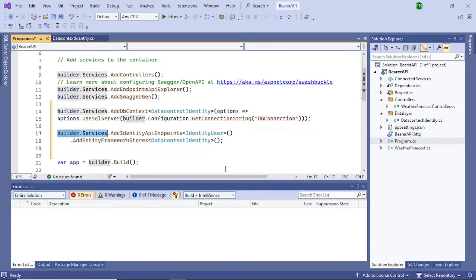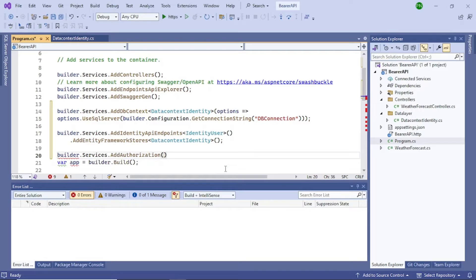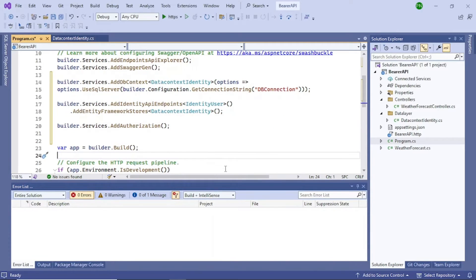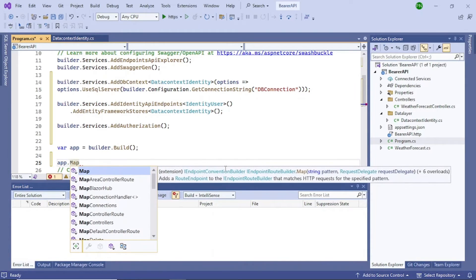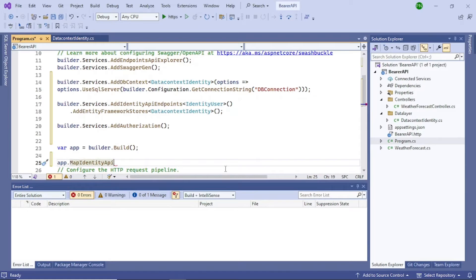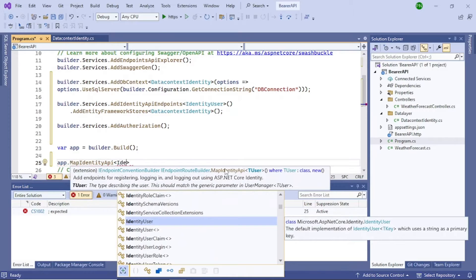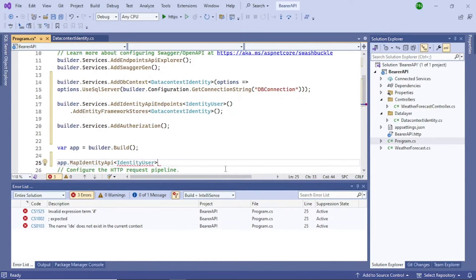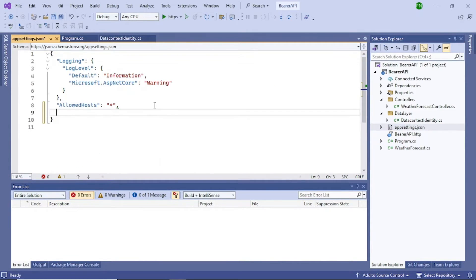Add the authorization middleware: .AddAuthorization. Then copy the connection string name and we'll create it in appsettings. Add a 'ConnectionStrings' section in appsettings.json.